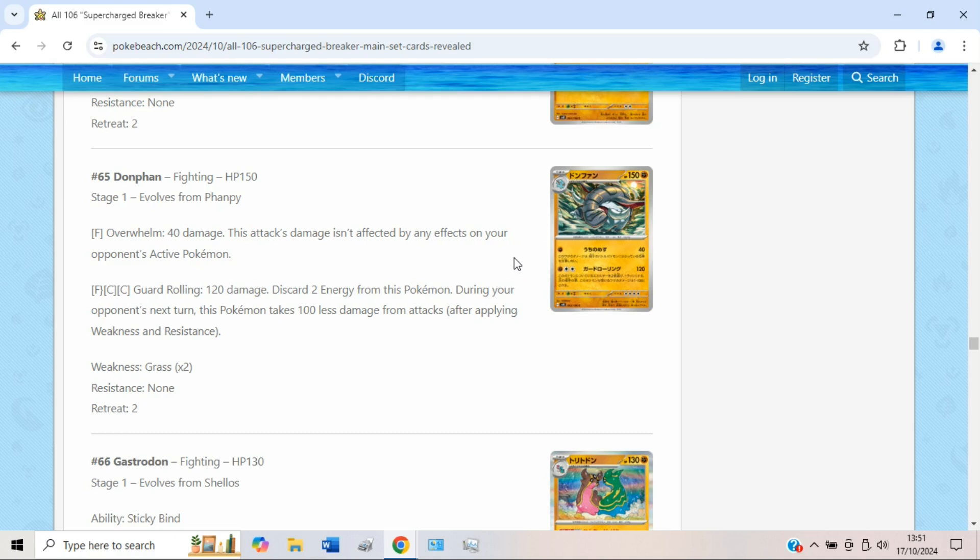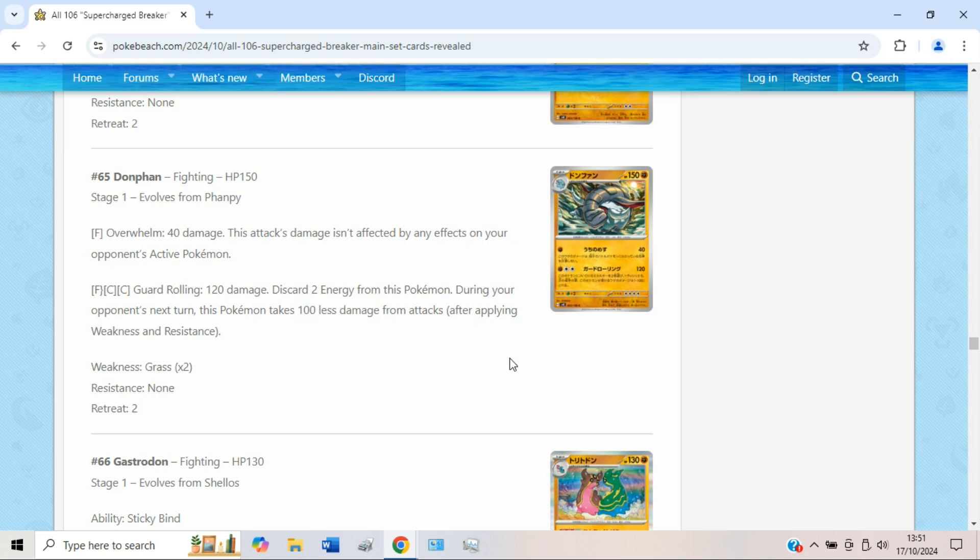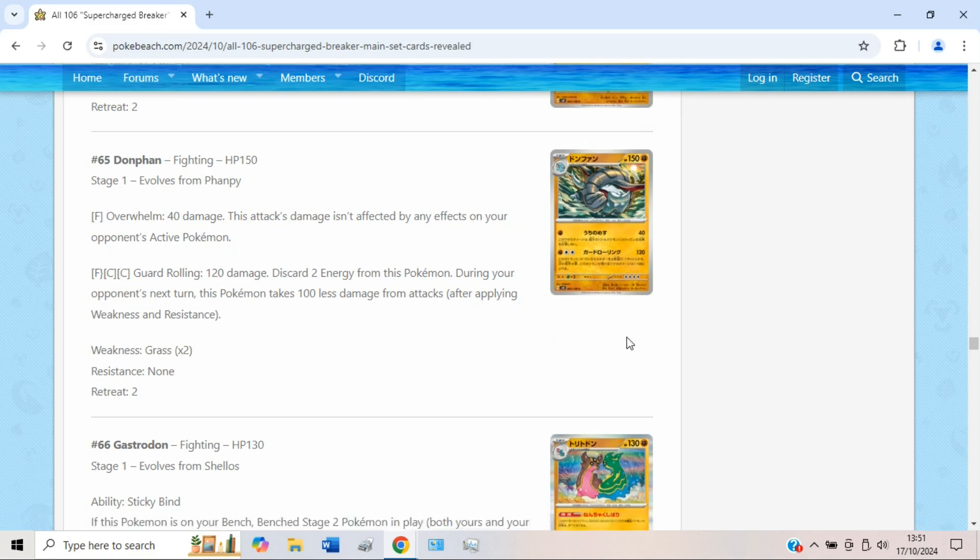We have a new Donphan, which is often the recipient of creative cards at the very least, but Gold Rolling does 120 damage, which is a bit subpar in this day and age. You have to discard 2 energy, and during your opponent's next turn it takes 100 less. I would definitely say this is a pretty good GLC piece with stuff like Rock Chestplate. It'd be reducing quite a lot of damage at that point, but as for Standard, nothing too crazy.